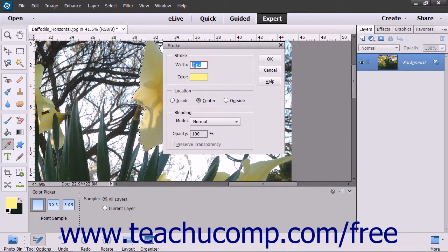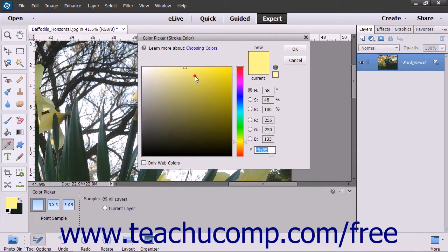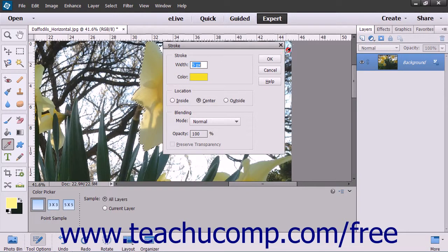type a pixel width for the stroke into the width field. You can click the Color Sample to launch the Color Picker dialog box to select the color of the stroke.